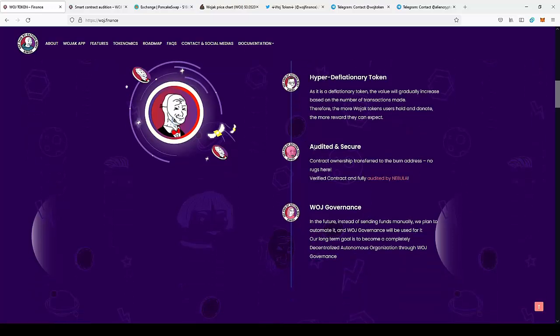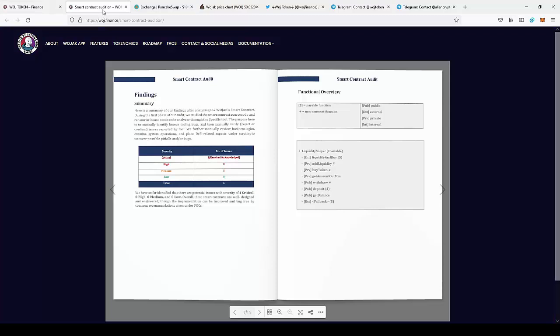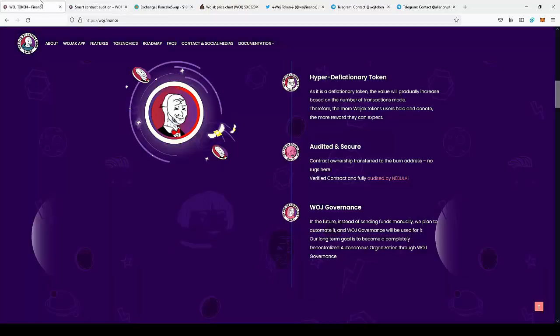The contract is also audited and is fully secured, which is very important that our funds are secured and saved with the project. So you can actually go to the audit and you can see that everything is resolved. They had one issue with the contract and they actually resolved it, so as you can see everything is good with the contract.